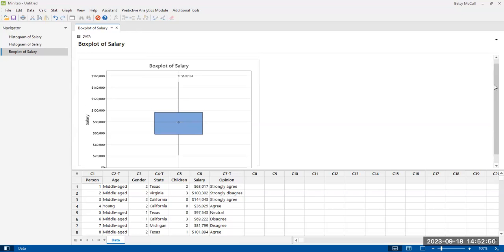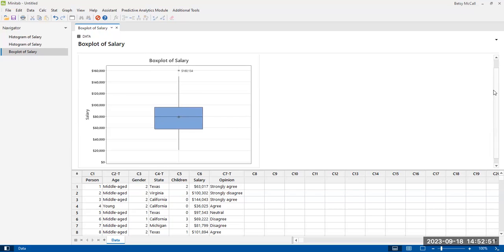That's our basic box plot. Notice that in Minitab, they don't include the little ticks at the ends of the whiskers. That's fine — it doesn't change the meaning of the graph at all, it's just a style thing. Now that we've made a simple box plot, what we'd like to do next is create a comparative box plot.